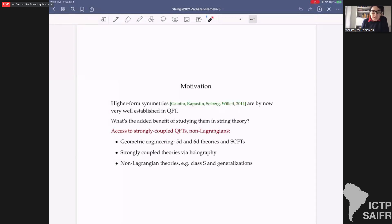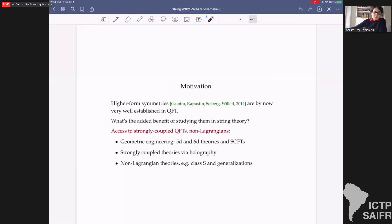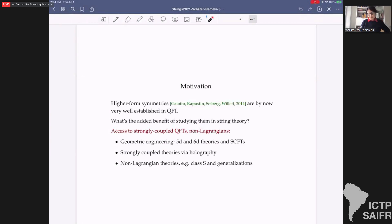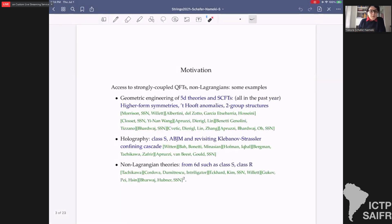Higher form symmetries are by now very well established in quantum field theory, so what's the added benefit of looking at them in string theory? The usual arguments really apply here: we have access in string theory to quantum field theories that may be strongly coupled, maybe non-Lagrangian, or in a regime that we cannot access otherwise. Some examples are geometric engineering and 5d or 6d theories, in particular SCFTs, strongly coupled theories like holography, and non-Lagrangian theories like class S construction.